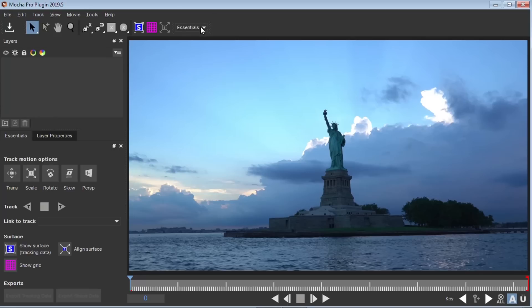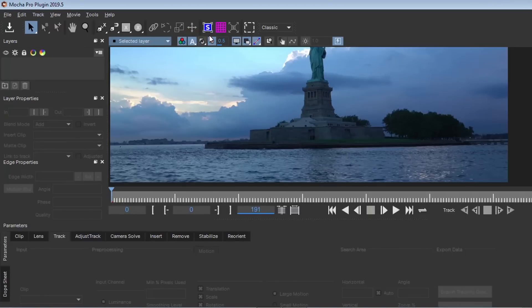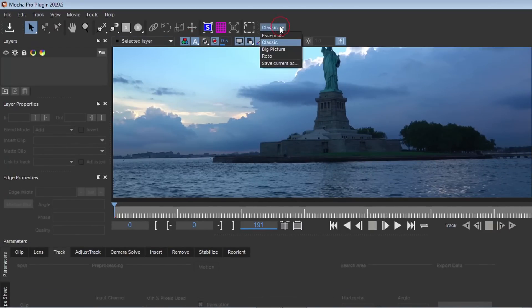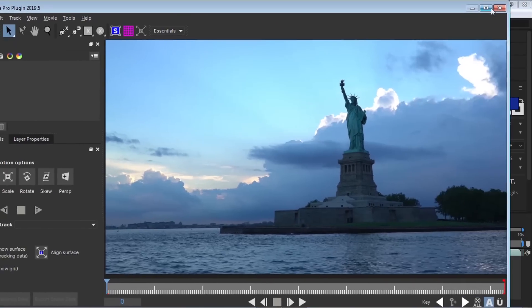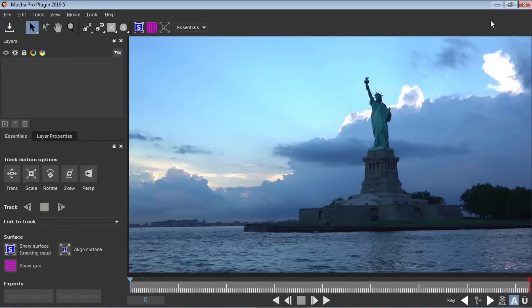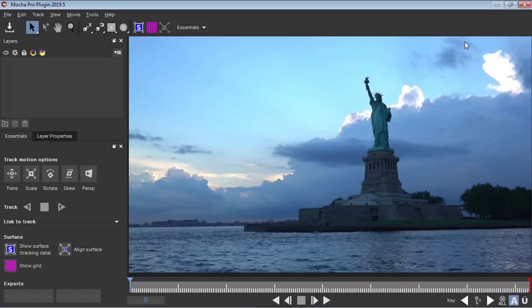You can go to this drop down and you can switch it to classic and you have a couple more options. But like I mentioned, Essentials kind of simplify the whole interface and it makes at least your initial tracking a lot easier.